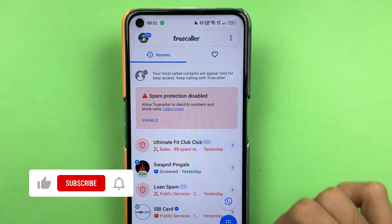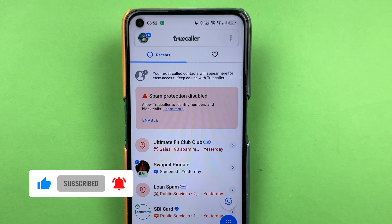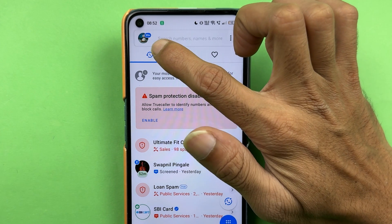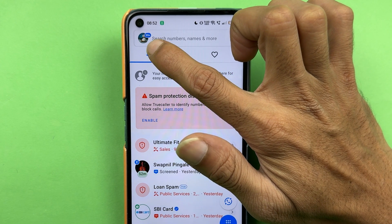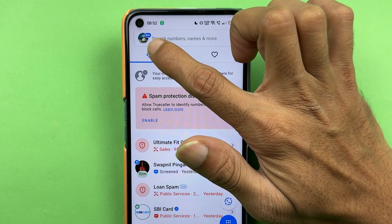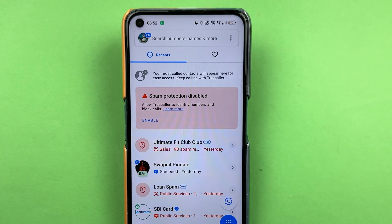Once you open the application, you get some recent call history on the main page and some profile-related stuff. You can select this particular profile option over there and check it out.